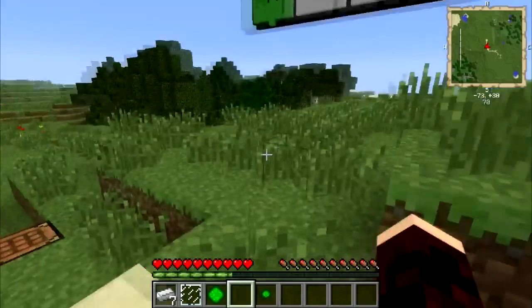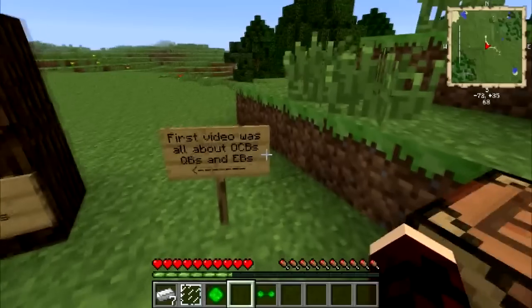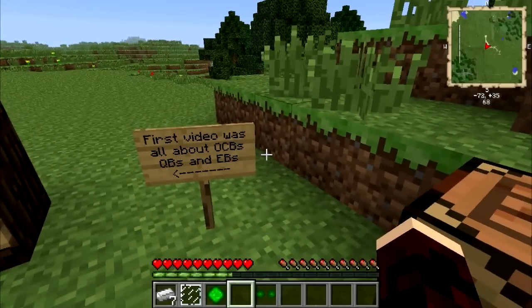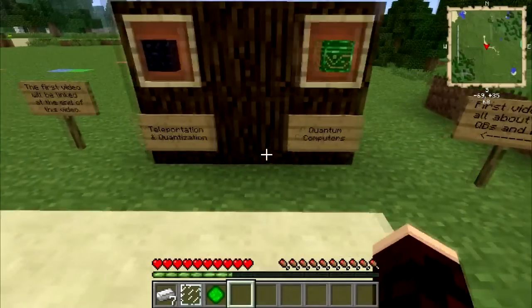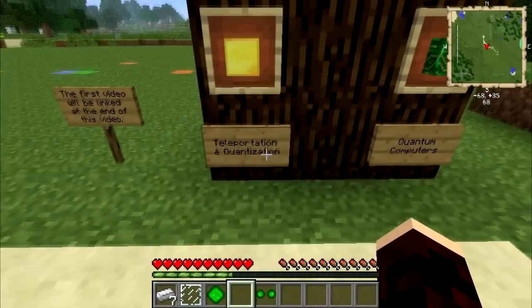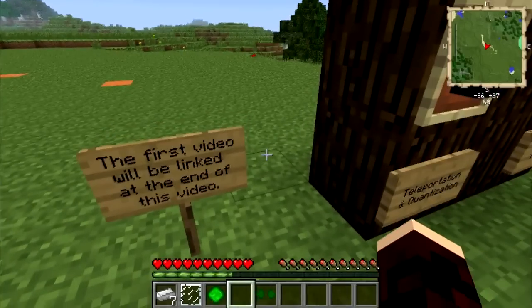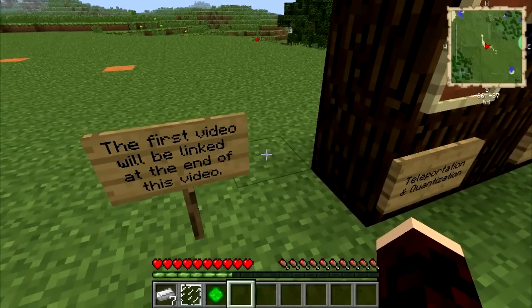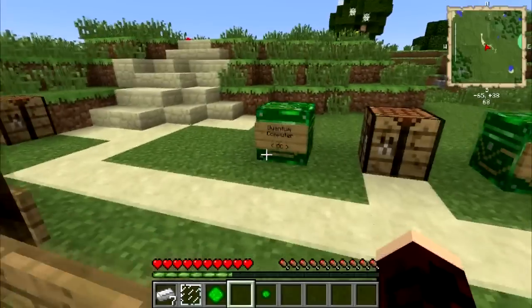QCraft is a mod in Minecraft which adds some elements of quantum mechanics. This is the second video that I've made; this one deals with the slightly more advanced subject of quantum computers and teleportation. I'll be referencing things that I explained in the previous video, so if you haven't seen that, I highly suggest you go watch it and come back.